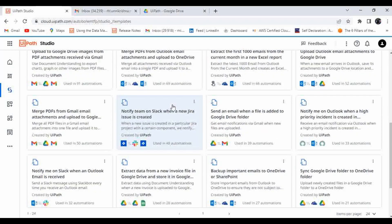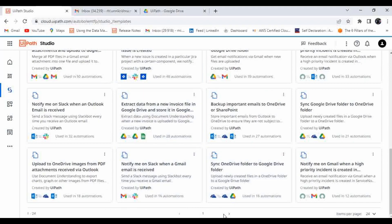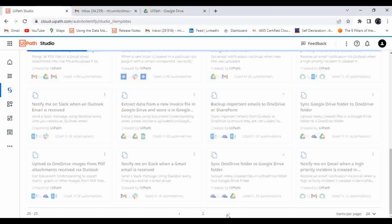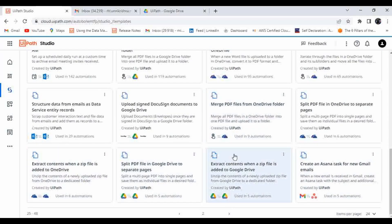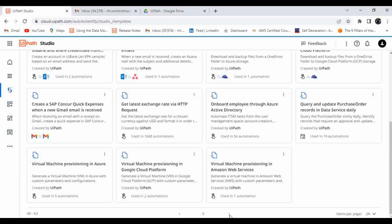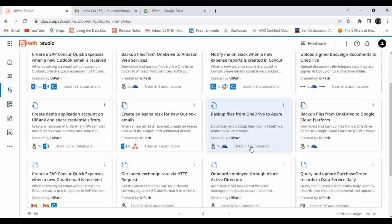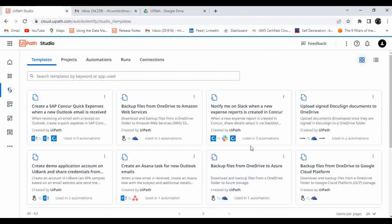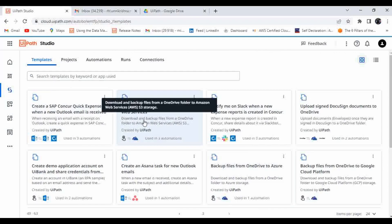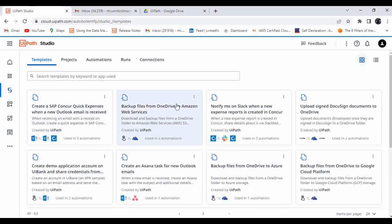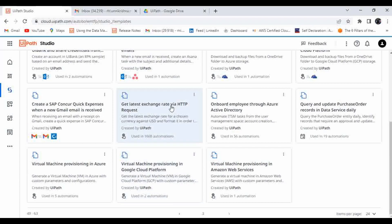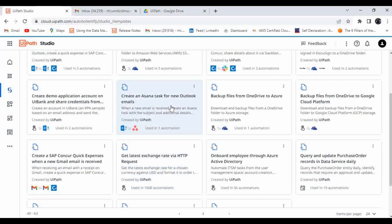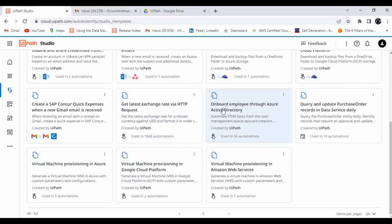There are a lot of templates available here — you can see around 24 items on the first page. On the next page you can see Slack integration, Asana integration, and similar integrations. Around 75 automations are available across three pages in Studio Web templates. You can also see Amazon Web Services integration and employee onboarding through Azure Active Directory — all these integrations are readily available.